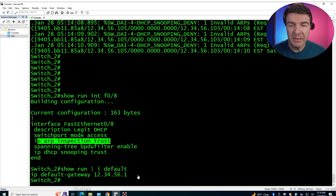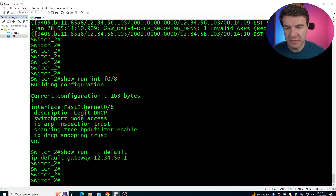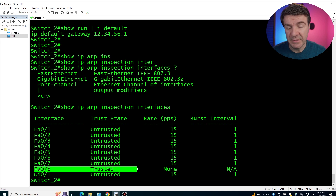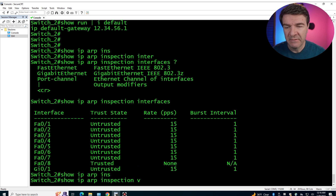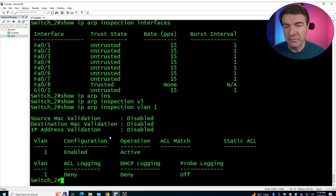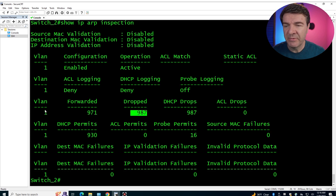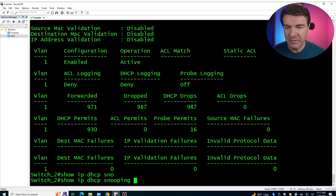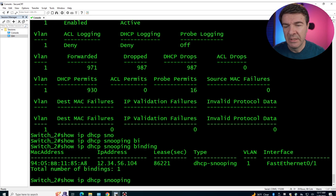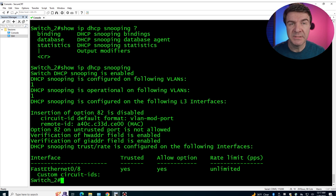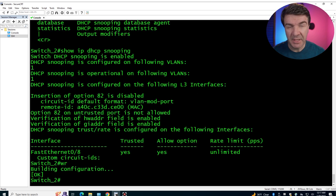Here are the key troubleshooting commands. 'show ip arp inspection interfaces' tells you which interfaces are trusted. 'show ip arp inspection vlan 1' shows whether Dynamic ARP Inspection is enabled, configured, and operational on VLAN 1. 'show ip arp inspection' shows how many packets were dropped, forwarded, or dropped by DHCP on each VLAN. And 'show ip dhcp snooping binding' shows the binding table, while 'show ip dhcp snooping' shows which interfaces are trusted. These are the main commands for troubleshooting. Save this and I'll see you in the next video.